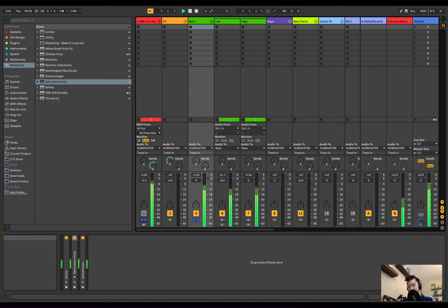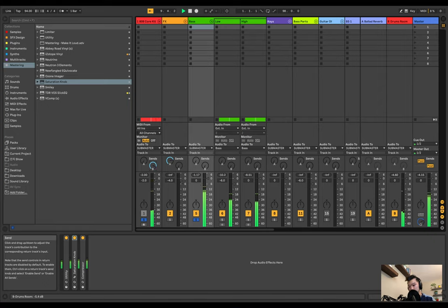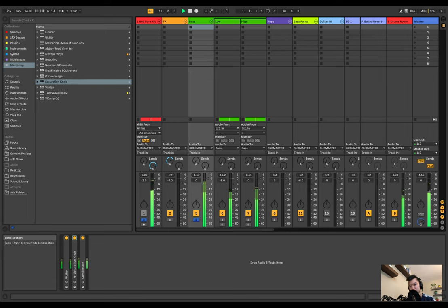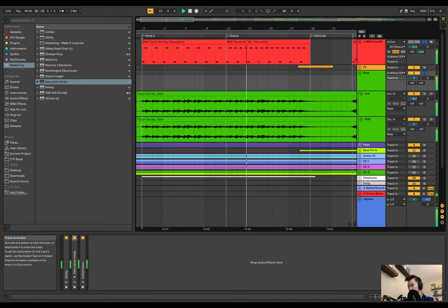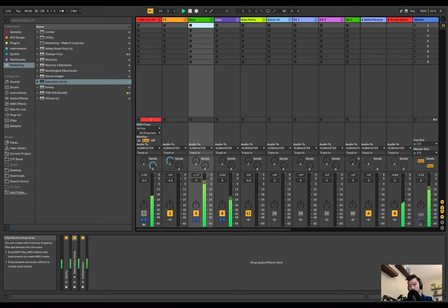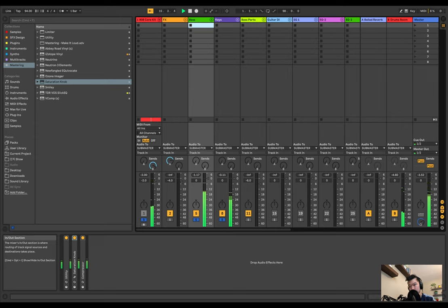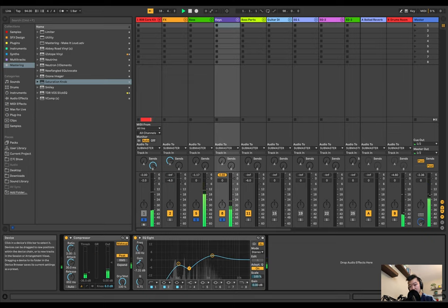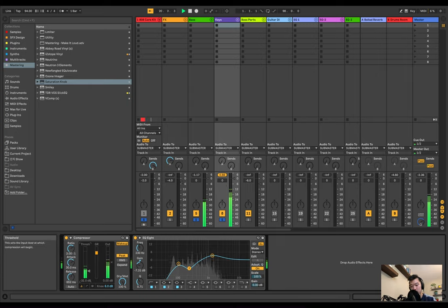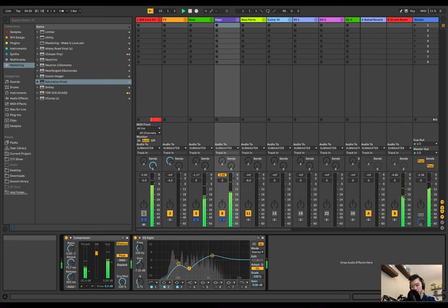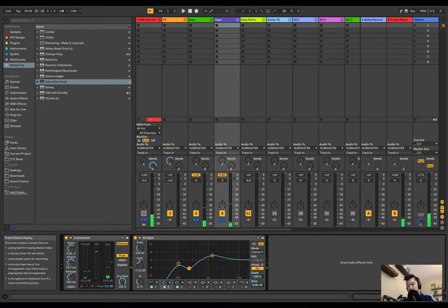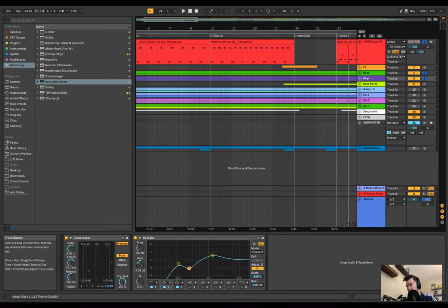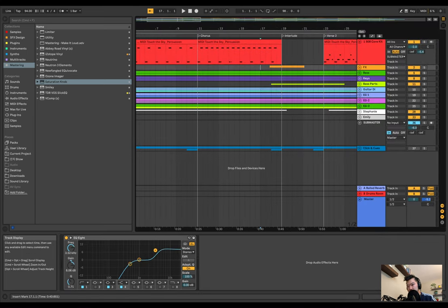Let's listen to the full mix now — with the drums, then adding the piano, then the vocals coming in on the chorus. Everything sounds great as a starting point.